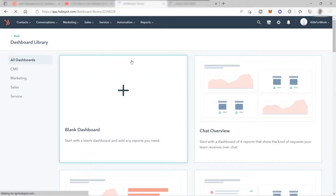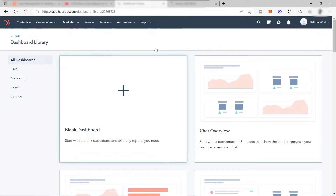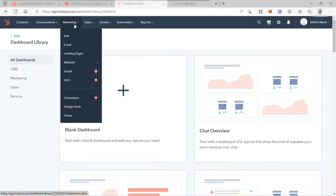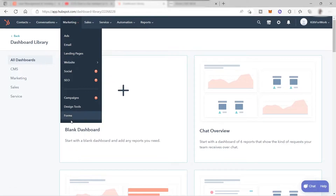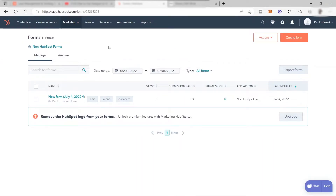I'm already logged into my account. This is your main dashboard once you log in. To get started with lead generation, we just need to go to Marketing. For our lead generation, we will be creating a form where we ask our prospects to provide their email.